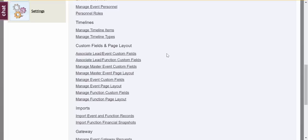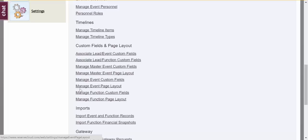You can add custom fields and control page layouts for your master event page, for your event details page, as well as for your function detail page.